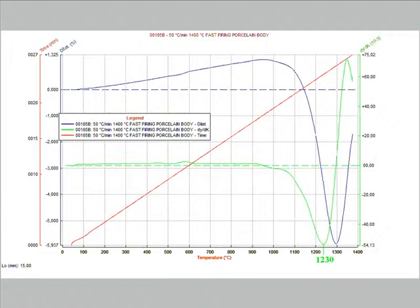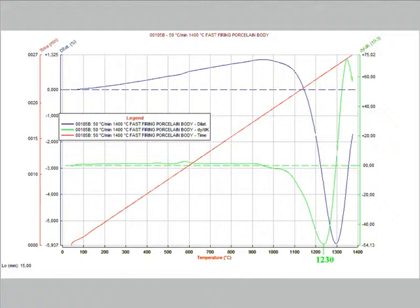One of the most interesting applications of the sintering curves is the possibility to identify the optimal temperature to reach the complete sintering in the shortest time, avoiding the risk of over firing and bloating the material.